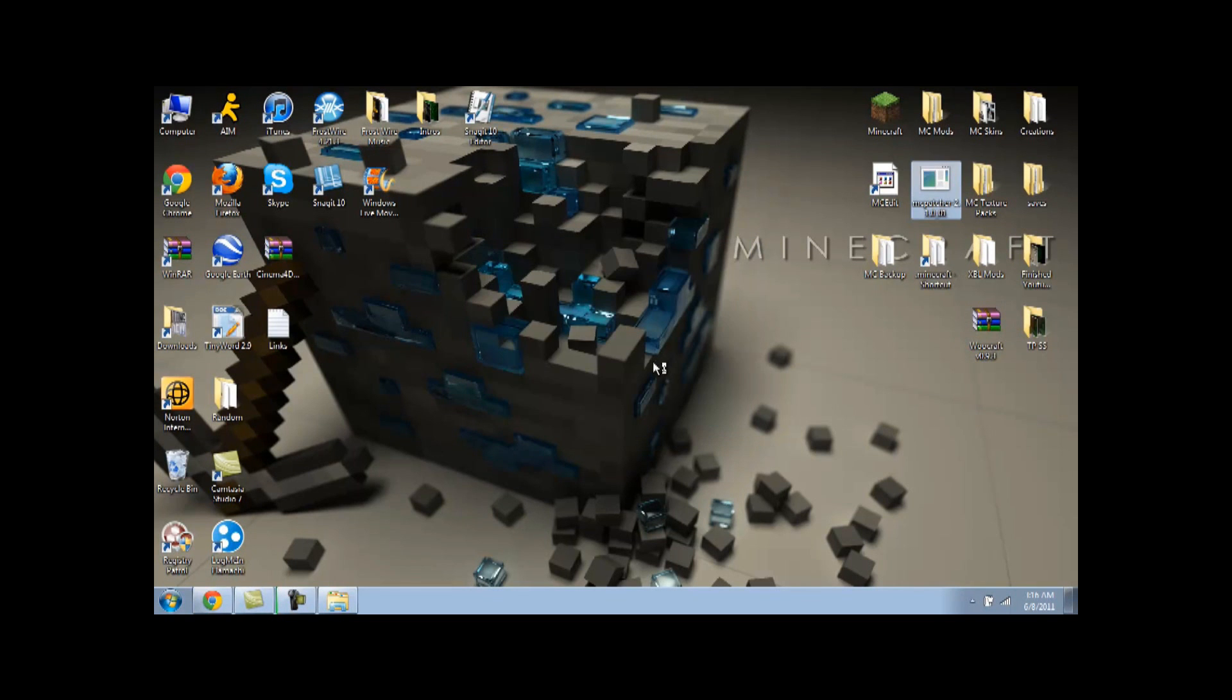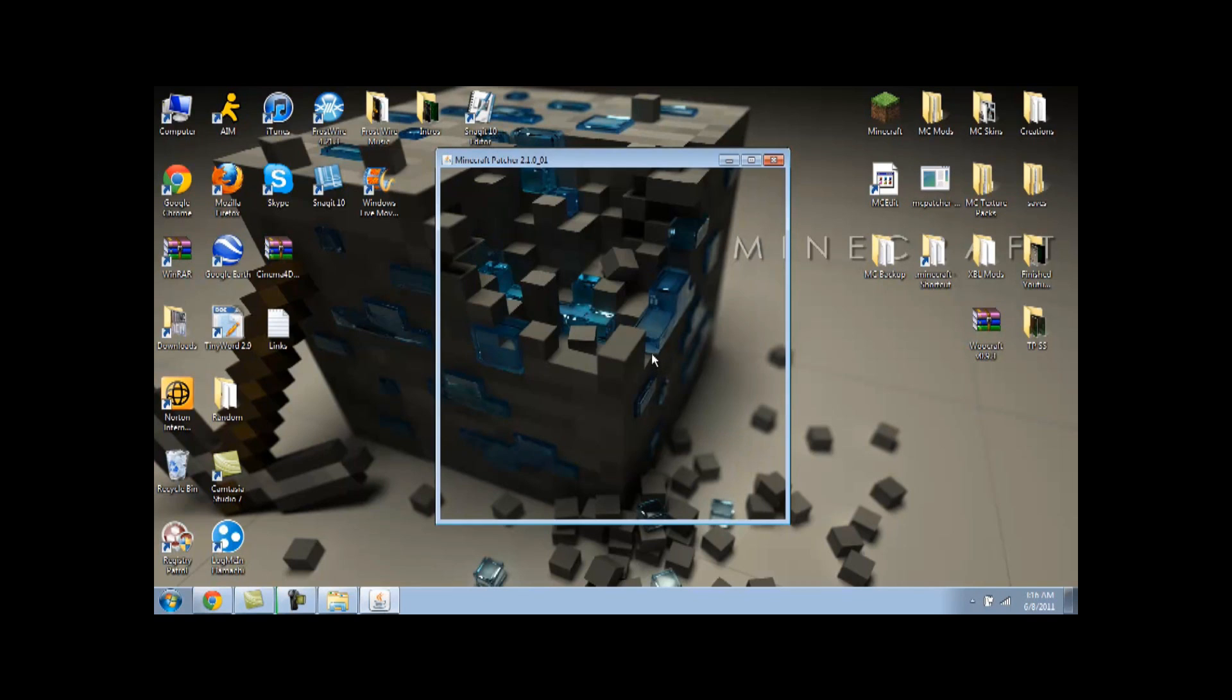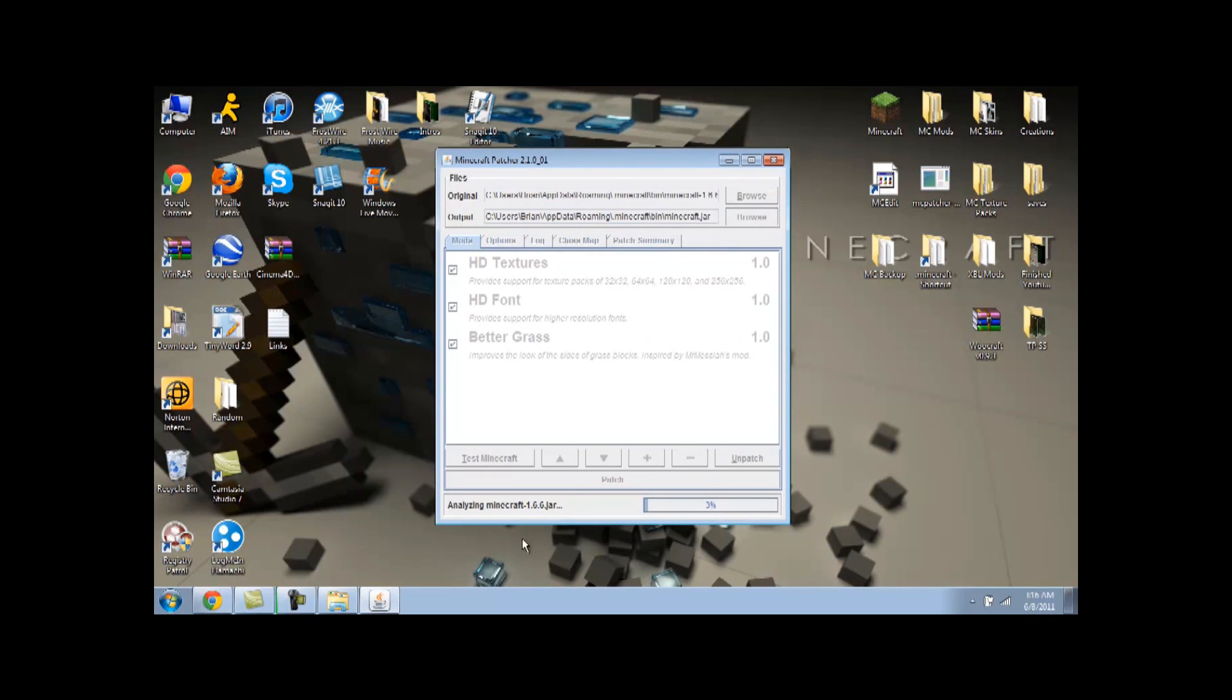MC Patcher is a really easy program to use, so simple. If you notice right when it opens, it'll be like Analyzing in Minecraft. Whatever version number you have, I have 1.6.6, the jar file of your version.